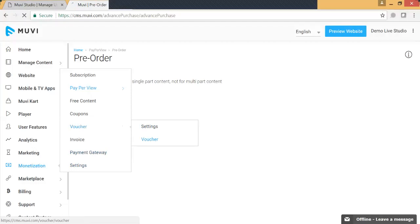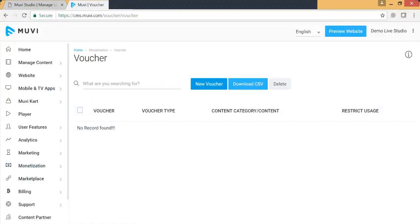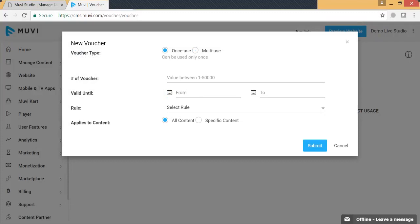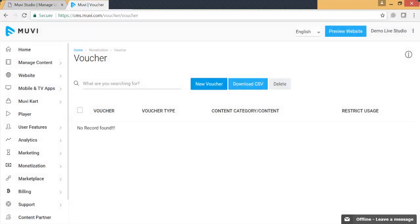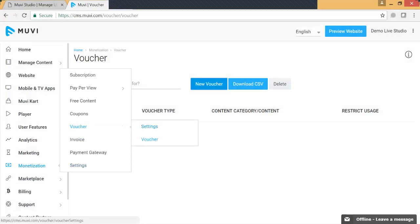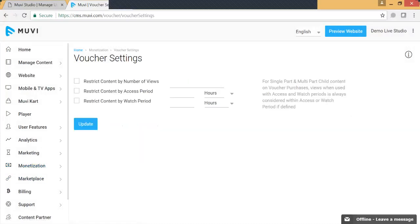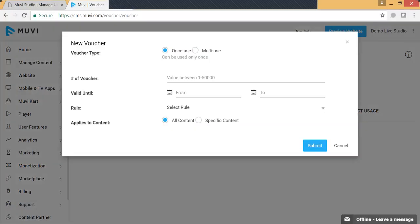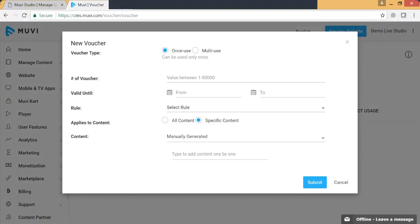We also have options for vouchers. You can define a one-time voucher or a multi-use voucher — a one-time voucher code is applicable only for one use, while a multi-use voucher code can be used multiple times. You can define a valid date range, and similar to the pay-per-view model you can define the access period and watch period while defining vouchers. The voucher option is available for all content or for specific content.